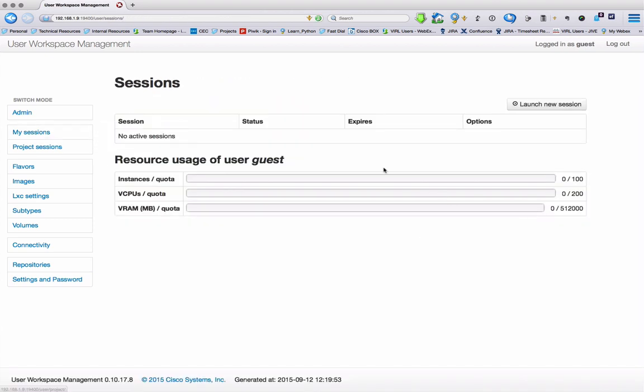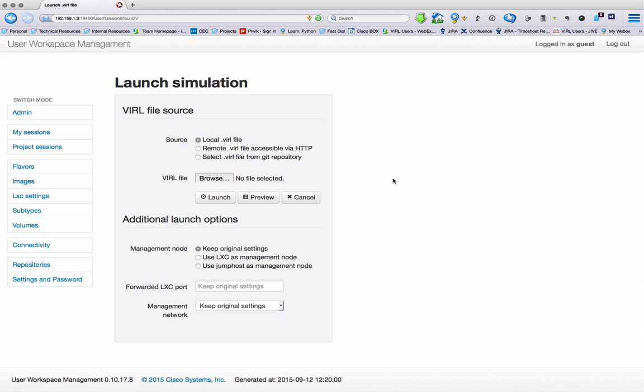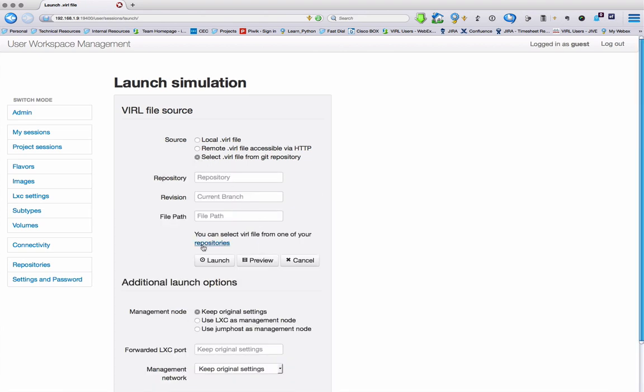Going back to My Sessions, and then pressing the Launch New Session button presents us with a new menu. From here we can then select the source of my file, be that local, remote, or even from the Git repo that we just showed you.